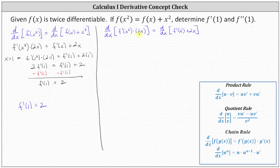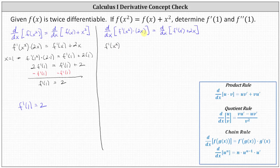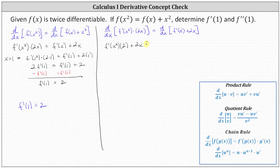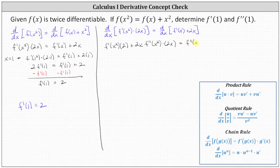To differentiate the left side, we'll apply the product rule as well as the chain rule. Applying the product rule, we have the first function f prime of x squared times the derivative of the second function, which is the derivative of 2x, which is 2, plus the second function 2x times the derivative of the first function, which requires the chain rule. The derivative of f prime of x squared with respect to x is f double prime of x squared times 2x. The right side gives f double prime of x plus 2.